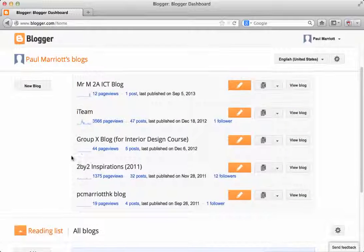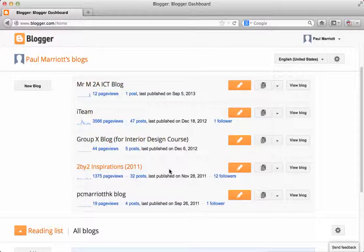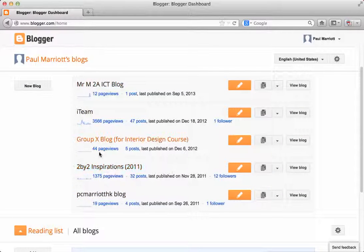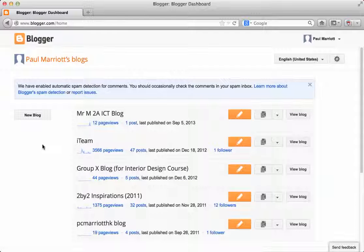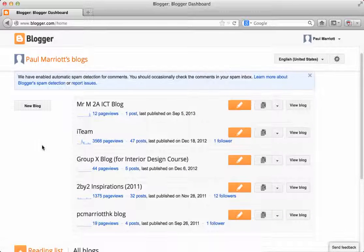And you'll get something that looks like this. Now as you can see, I've made quite a lot of blogs over the years, but I'm going to actually make a brand new blog.